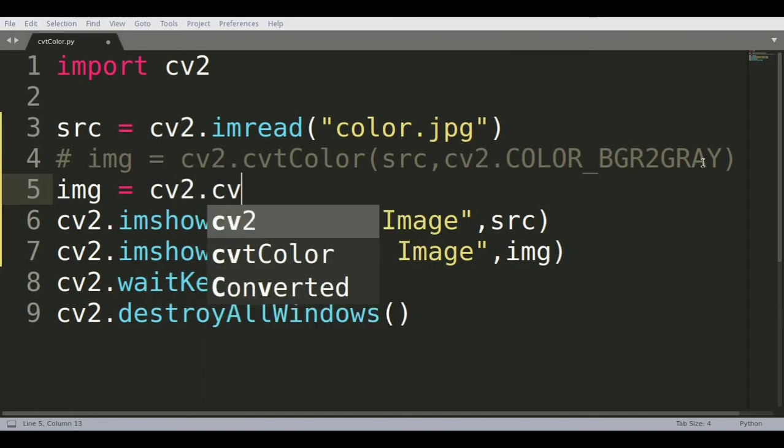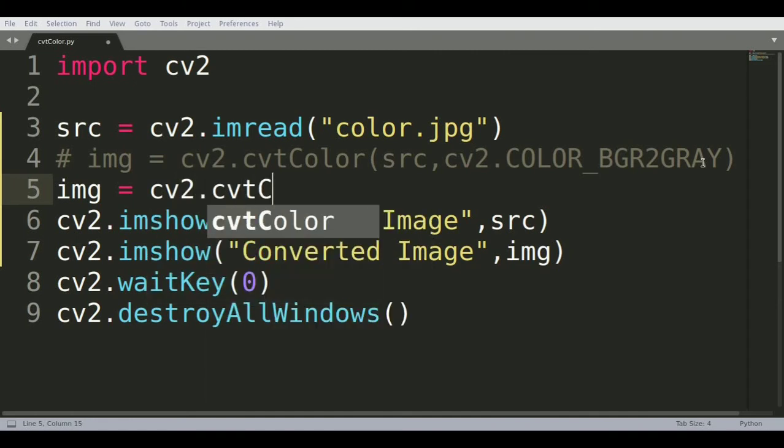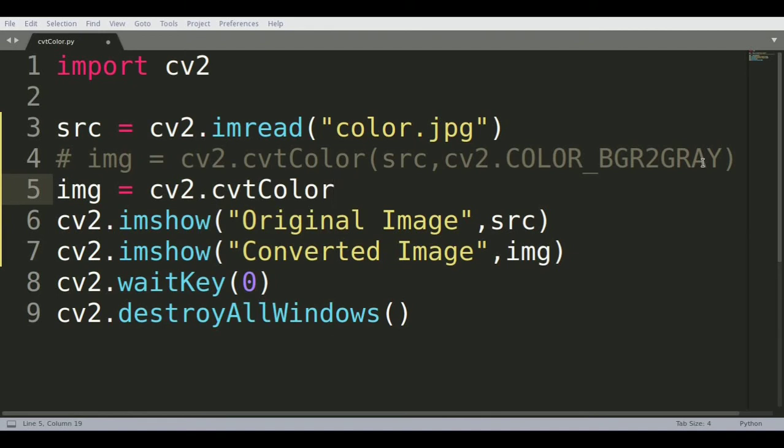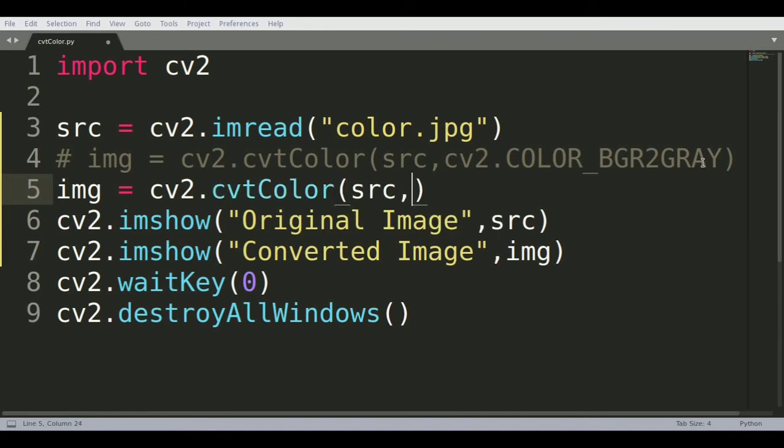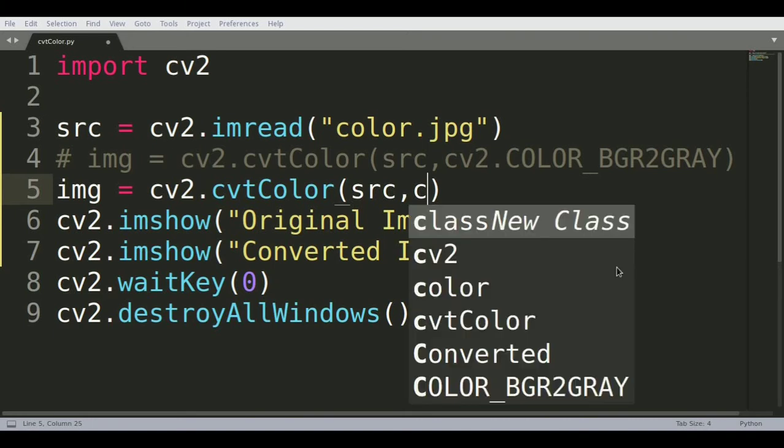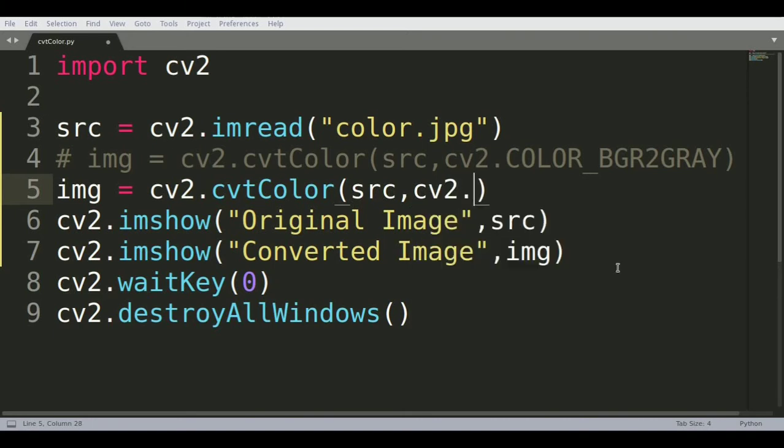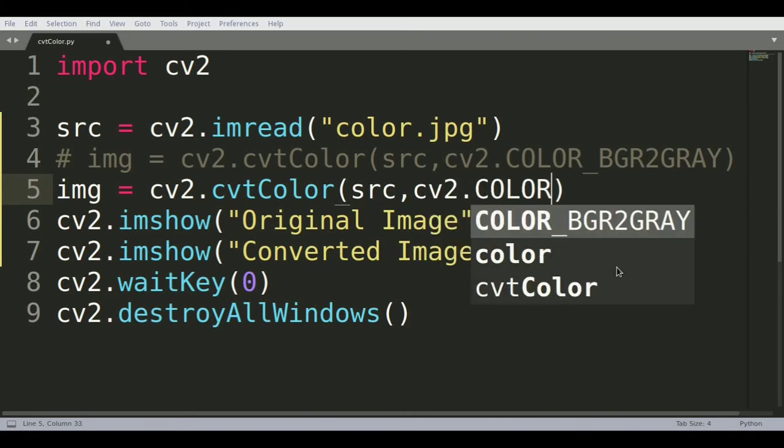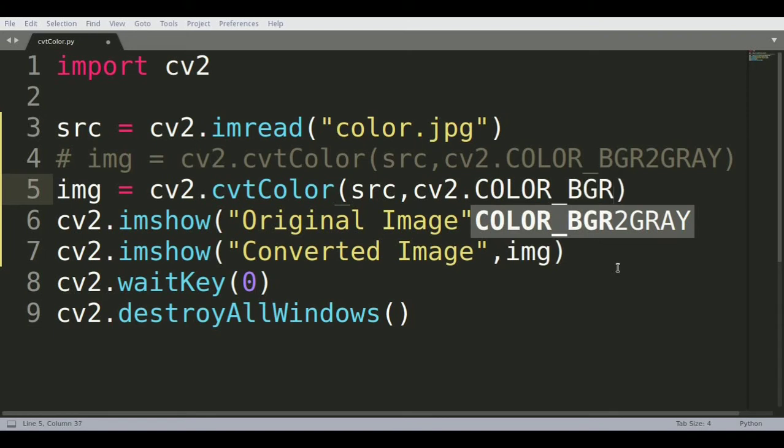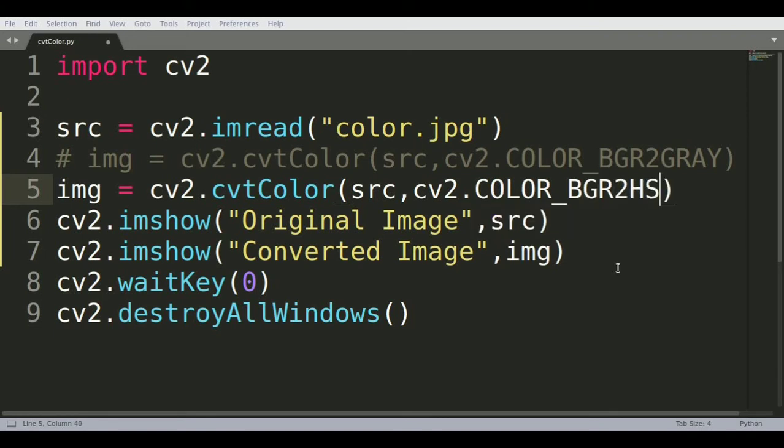We'll now call convert color - same case, we're calling the main source file and we're now invoking color BGR to HSV.